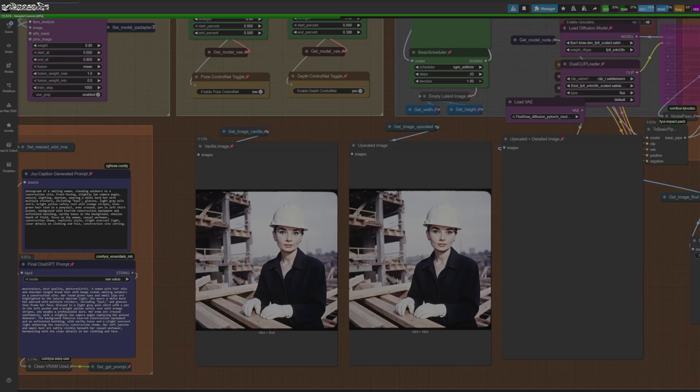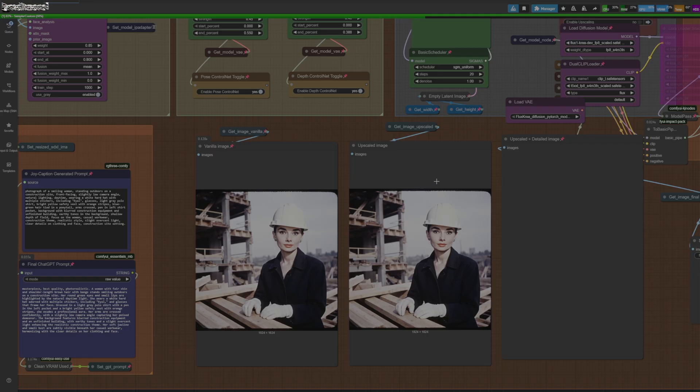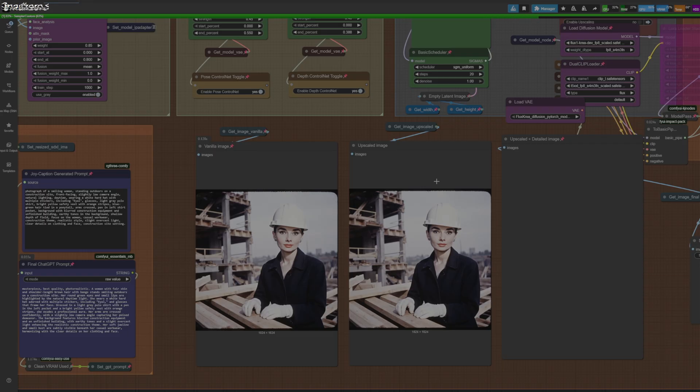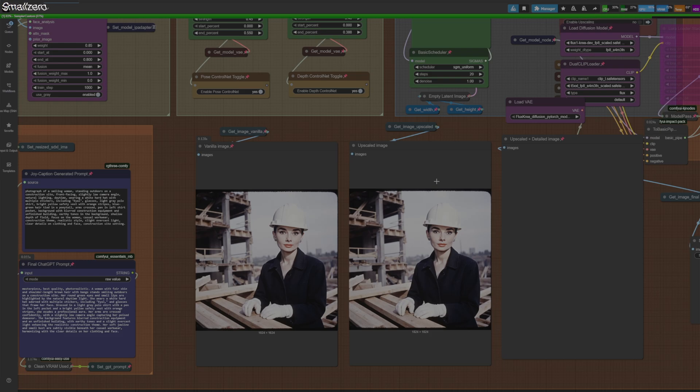This is how you're going to be able to make your influencers stay consistent, which is the main thing for having an AI influencer account. You want your images to look realistic and you want them to be dynamic. If you just keep generating your influencer in the same pose in her bedroom or things like that, it's not going to work out. This is what you need, and training Lauras takes a long time.